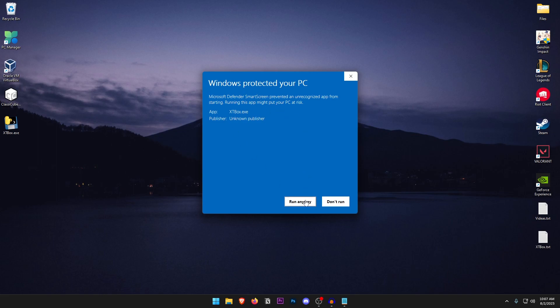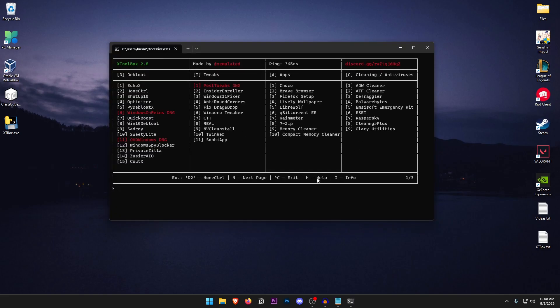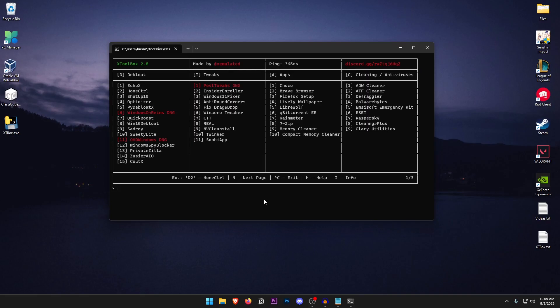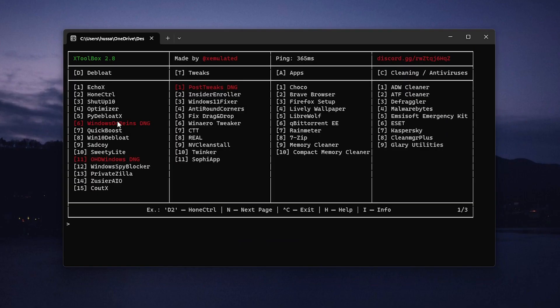So click on run anyway and the tool is going to start loading up. This right here is the interface, you can see who it is made by and also their Discord link so if you want that you can go ahead and check those out. But once this opens up here's how you can use it.